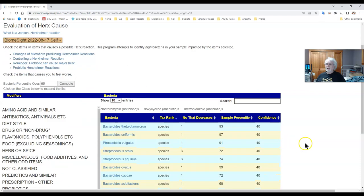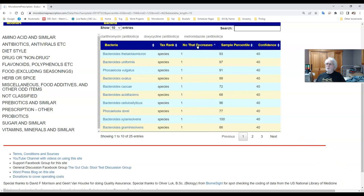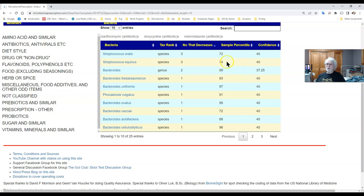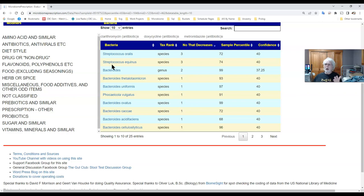And down here we have the species which are impacted and we can sort by whichever way you want. What we find is we have two streptococcus which he is the 70th percentile and all three items impact these two bacteria, so chances are those bacteria are the ones which are producing the feeling bad by a Herxheimer reaction.